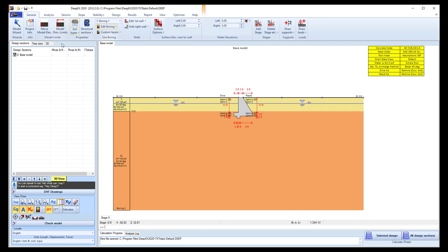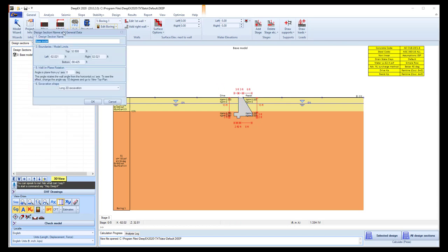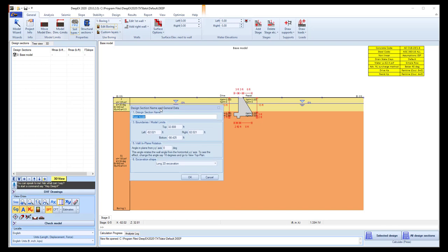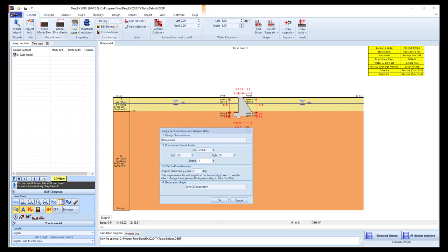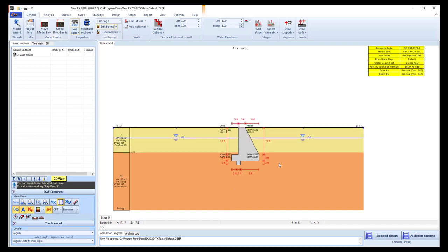Now we will access the model dimension limits button, and here we can define the left, right, top and bottom limits in order to create a nice view of our model. Here we will select to place the model from minus 55 to 55, and below it will be minus 40 to minus 40. I press OK, so we will see that the model changed.